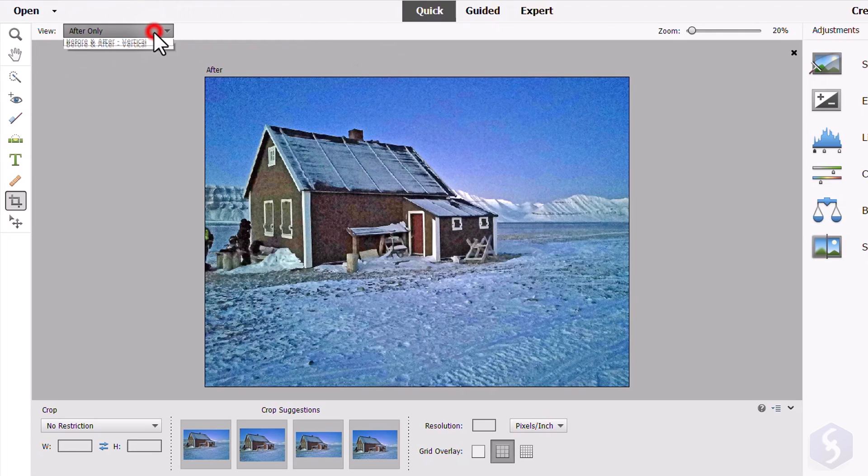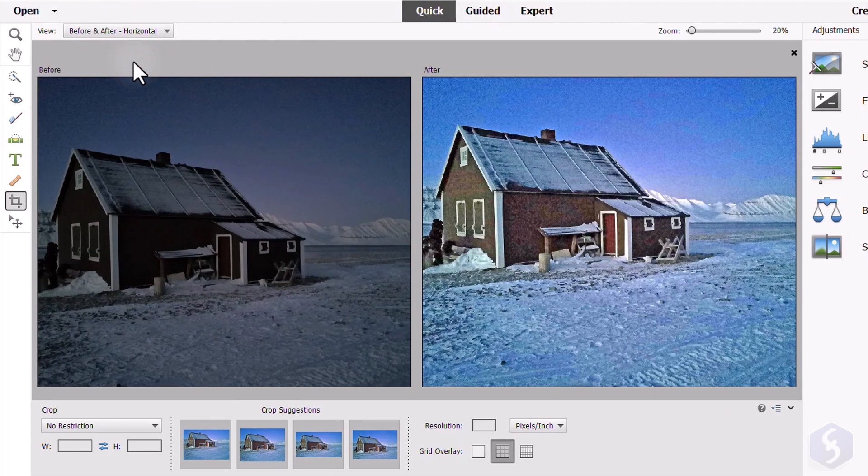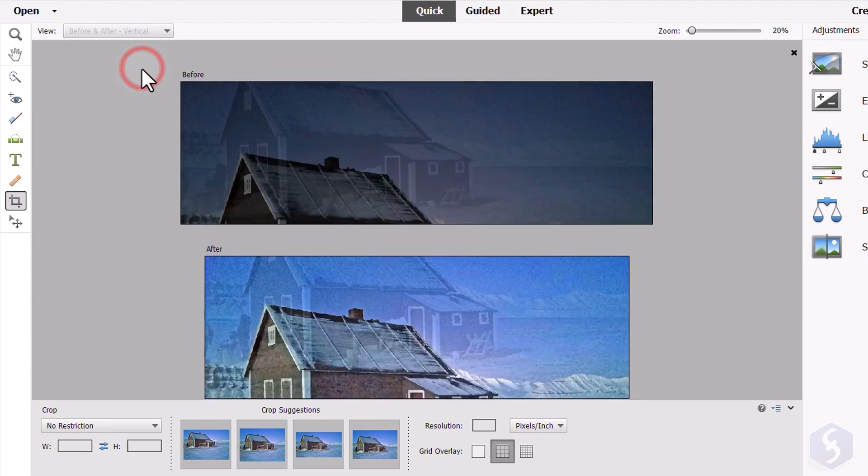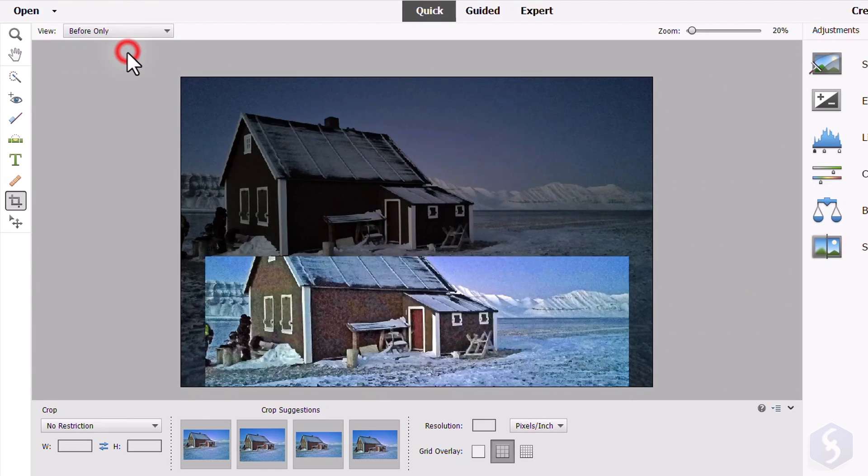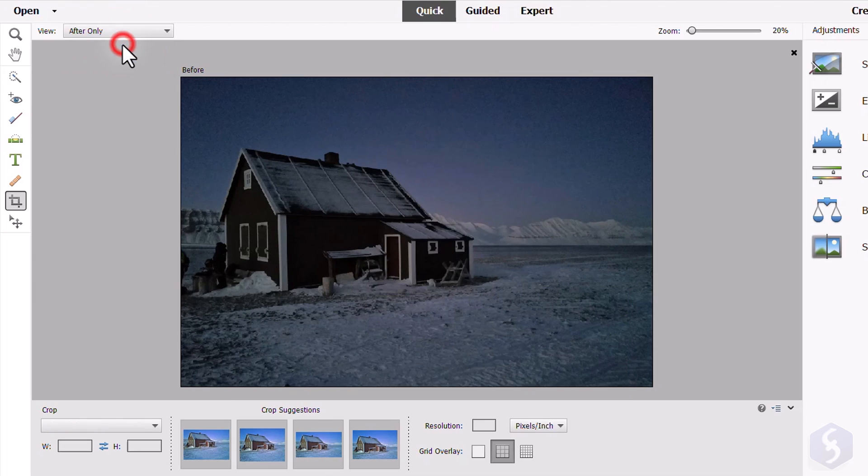As you edit the photo, you can change the View Mode to see the effect of your modifications by comparing the original image before with the final one you have got after.